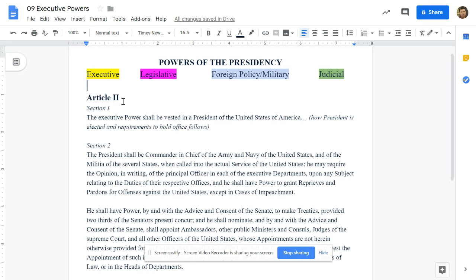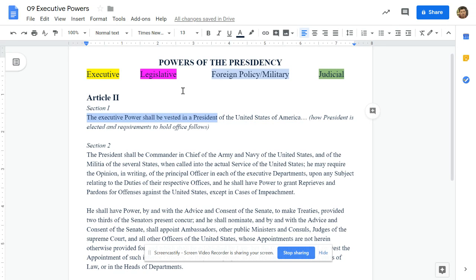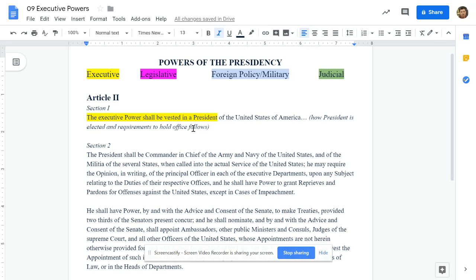Article II, Section 1: 'The executive power shall be vested in the president of the United States...' There's a big section here about how the president is elected and requirements to hold office. We've already talked about the Electoral College, so we don't need to dive into that. The first part — 'executive power shall be vested in the president' — is obviously talking about executive power. Flip over to the backside and put: 'All executive power in a president.'